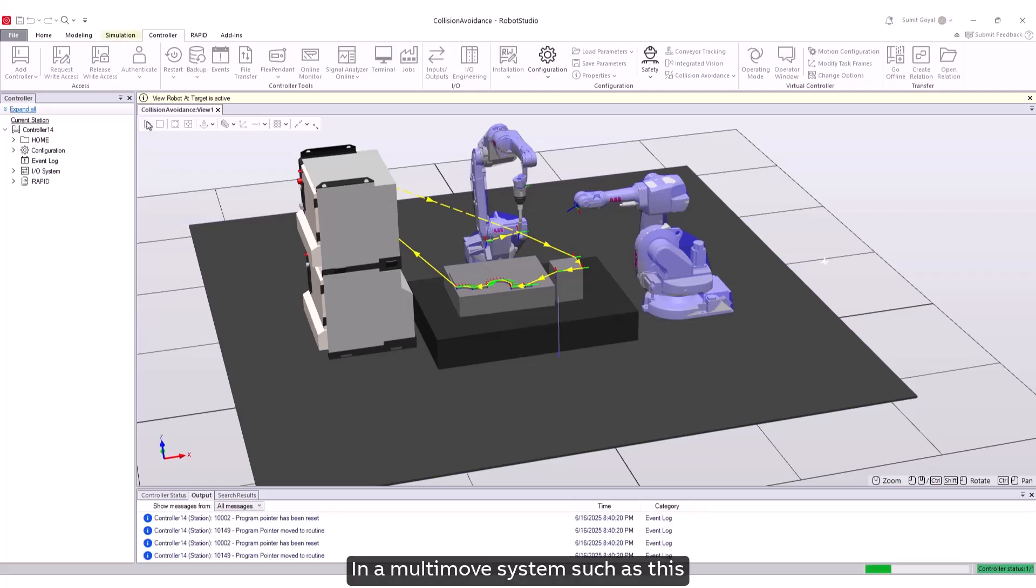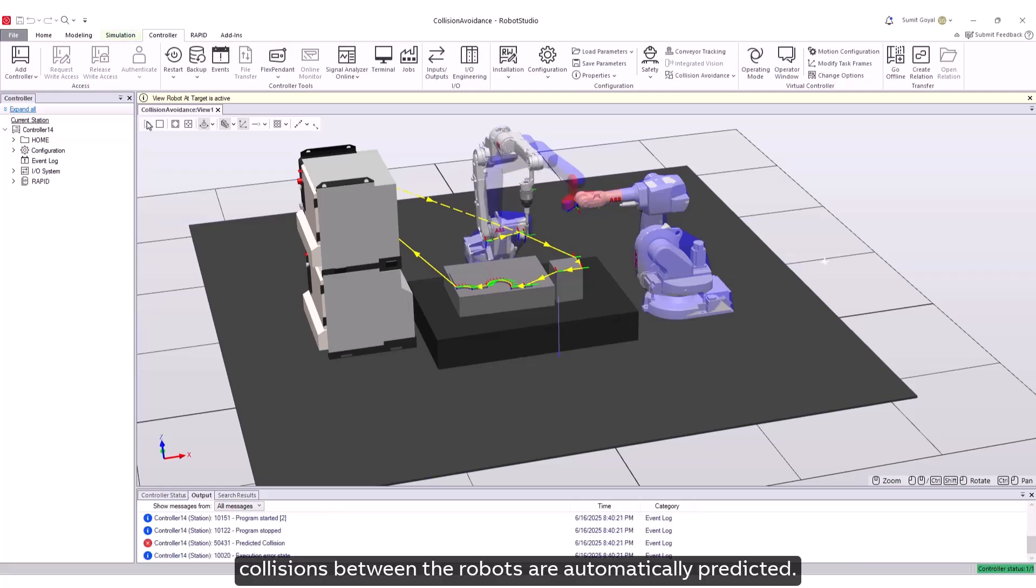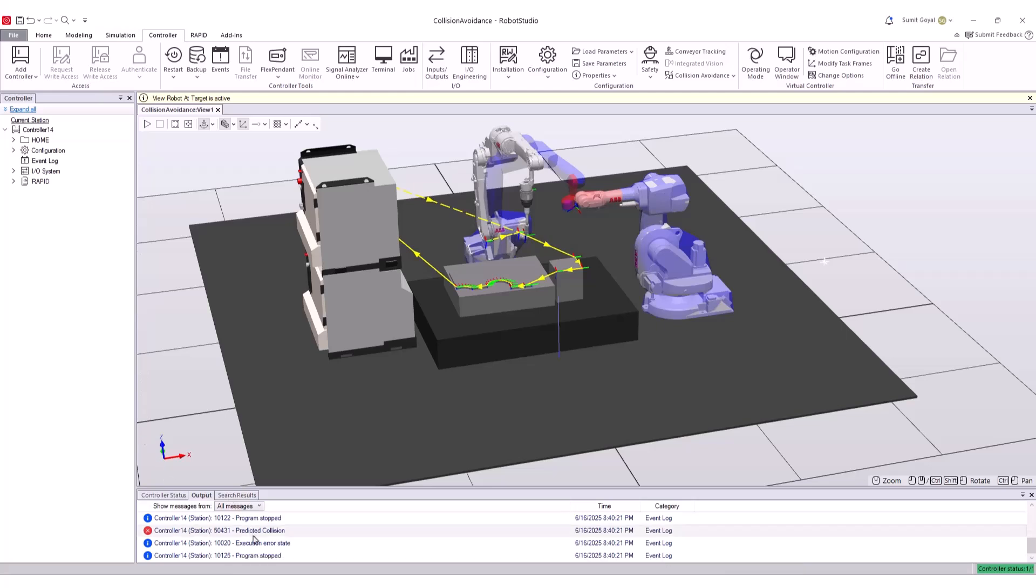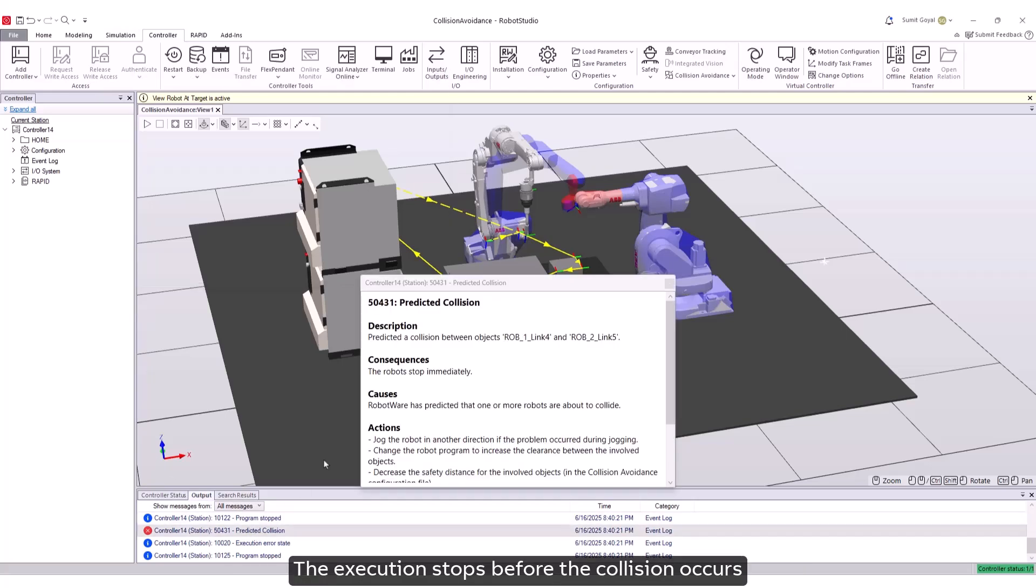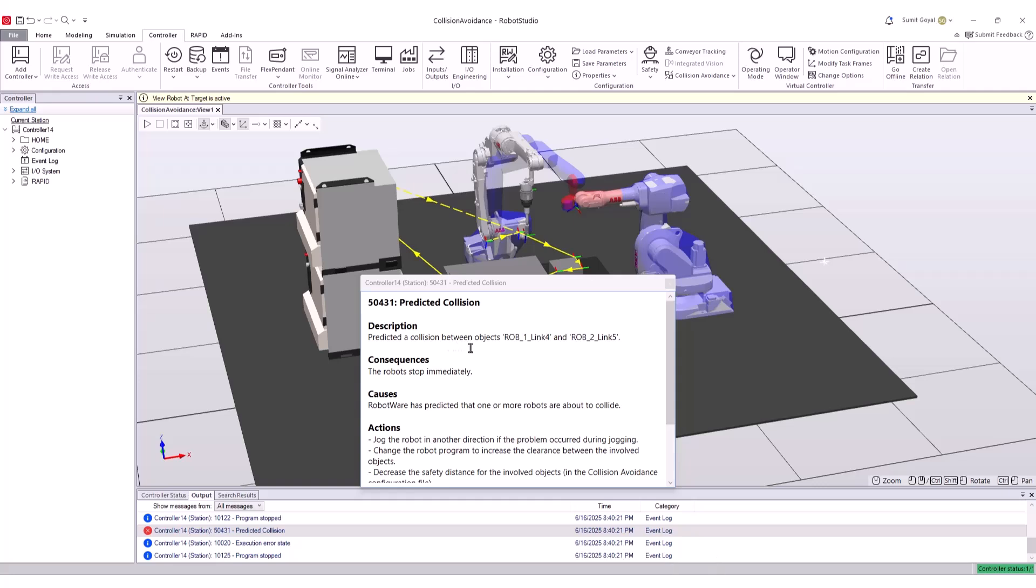In a multi-move system such as this, collisions between the robots are automatically predicted. The execution stops before the collision occurs and a message is added to the event log.